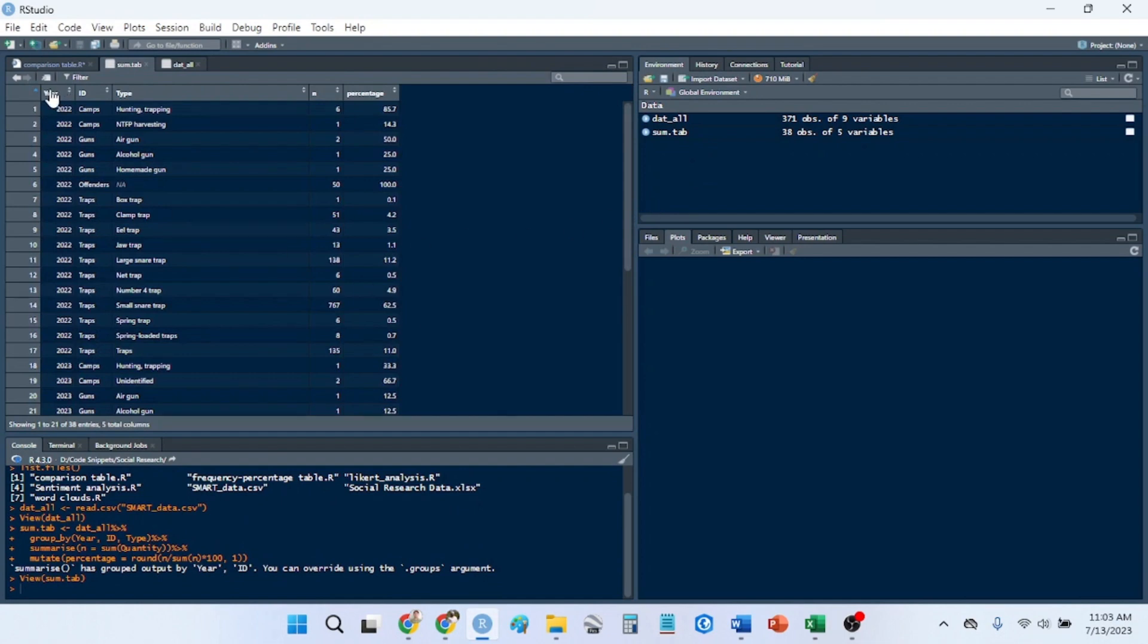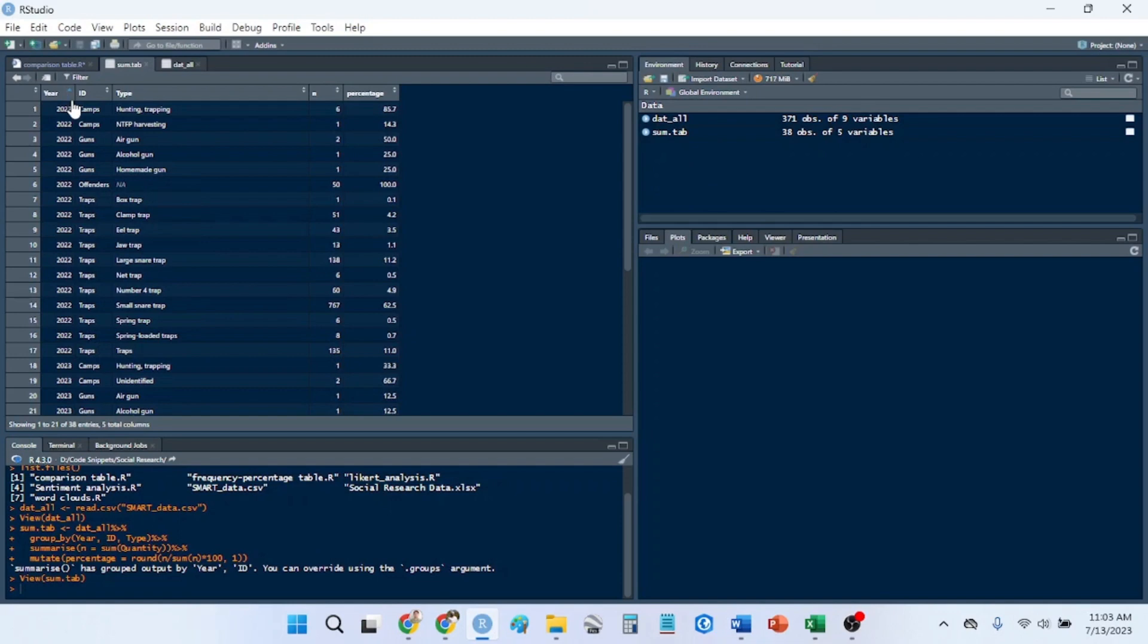So now I have a nice table. I have it ordered by year. So I have two years here to compare against. I have my ID. I have the type. I have the quantity. And then I have my percentage column.